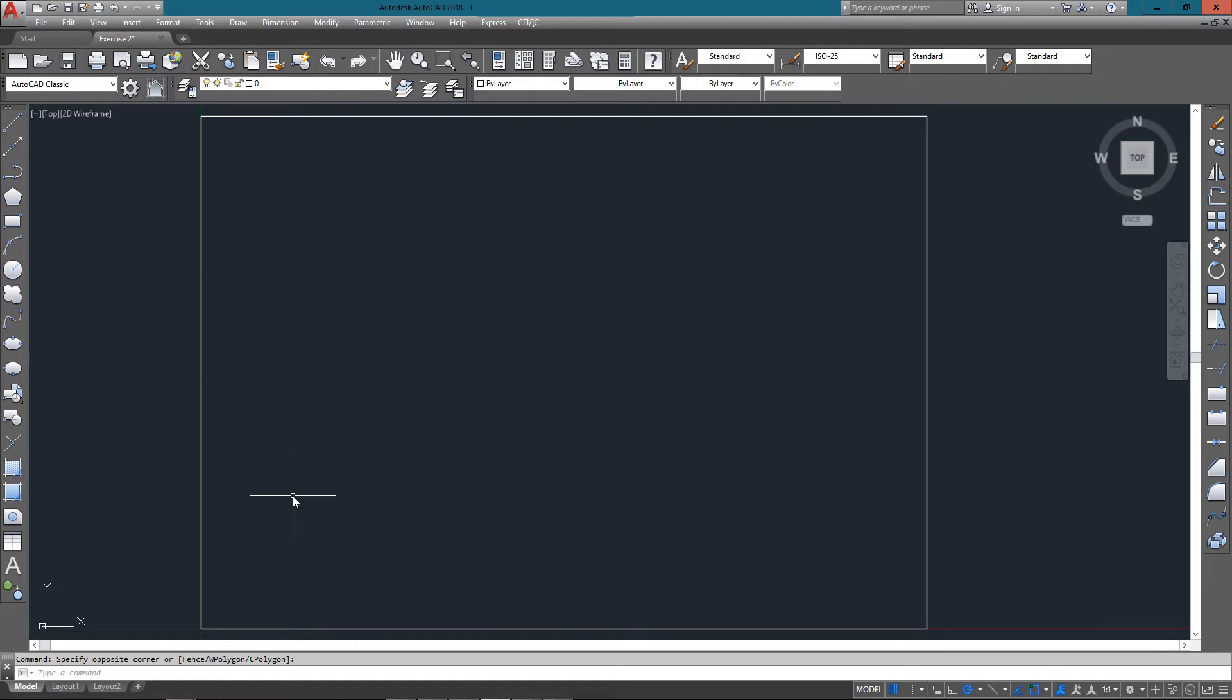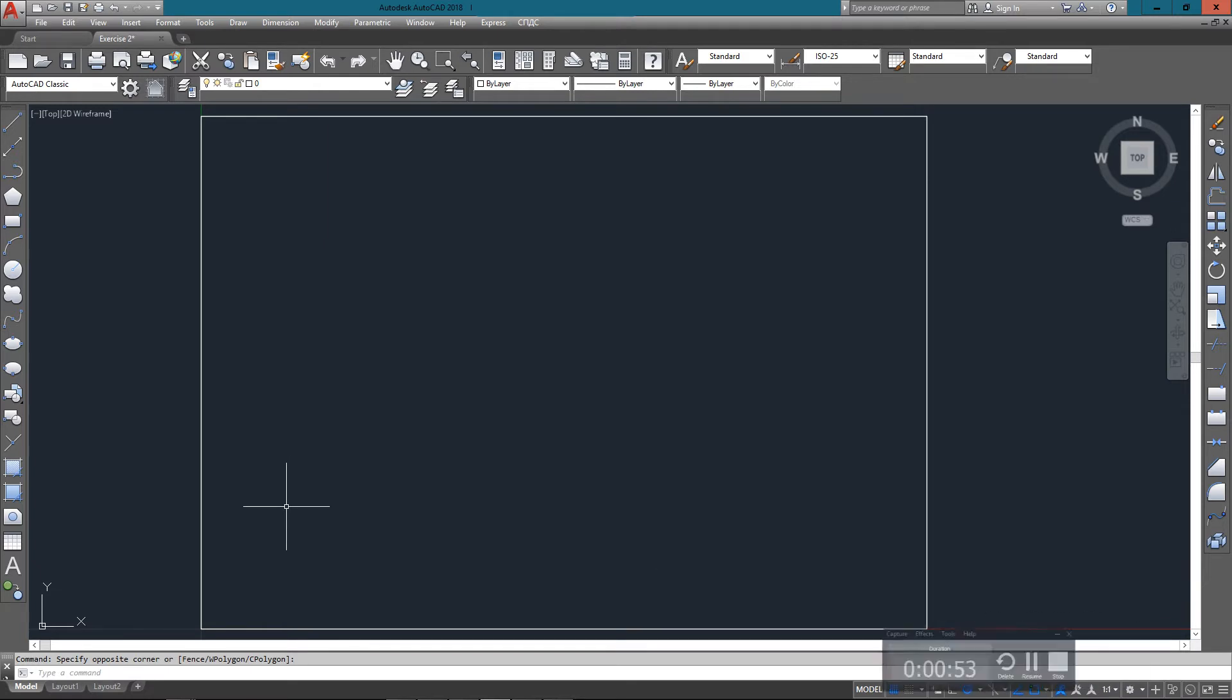Based off of AutoCAD's origin of 0 comma 0, that's your starting point. You know that the bottom line is 4 units long because you've got 2 units and 2 units dimensioned at the top of the drawing. So you start the line command.